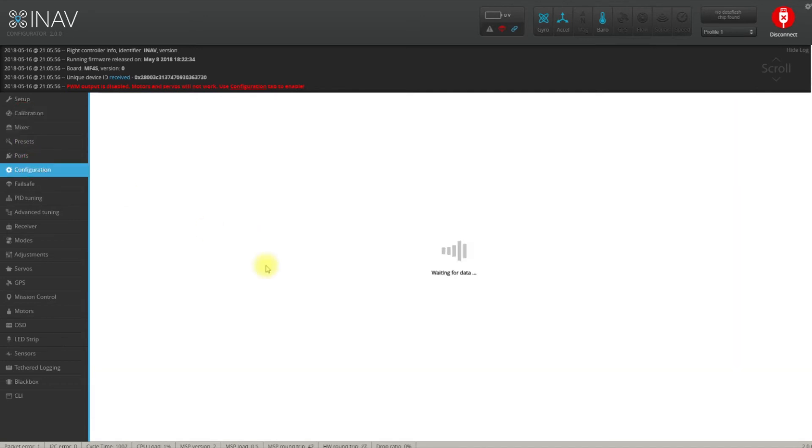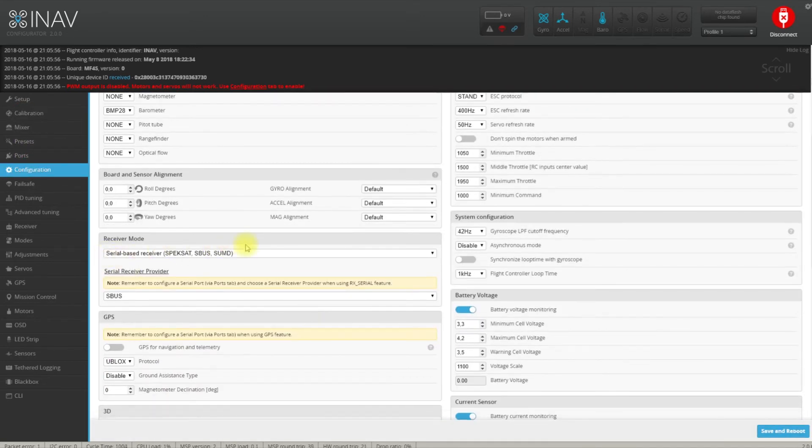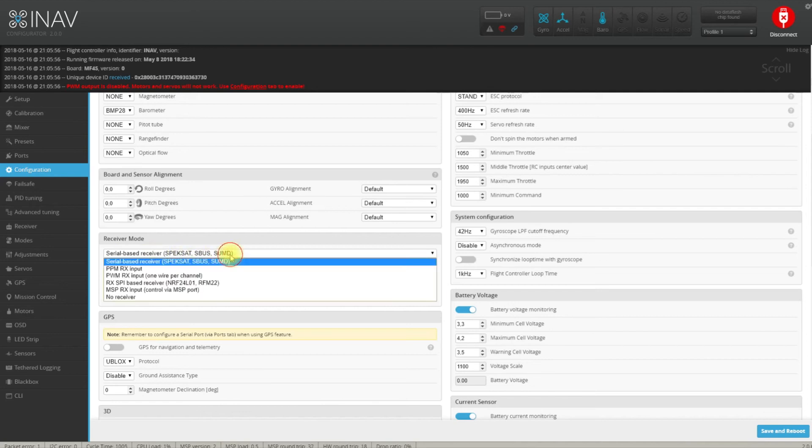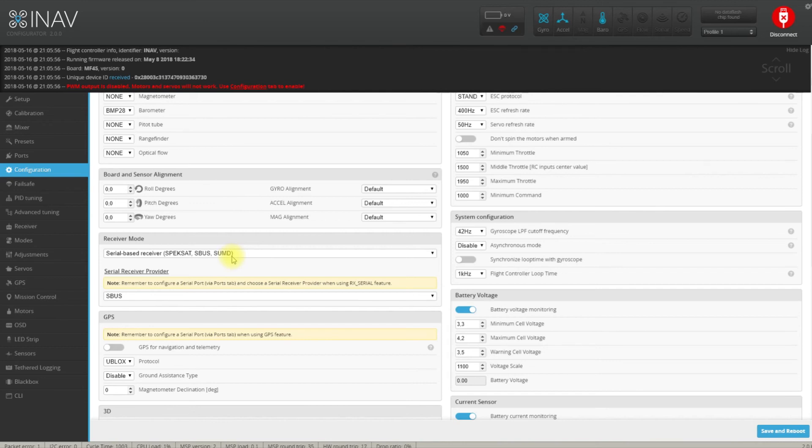Go back to the configuration tab. Make sure that you have SBUS selected and guess what? That's all. Because by default iNav is already prepared to use both smart port and SBUS on one set of pins of serial 2 without any fancy configuration.